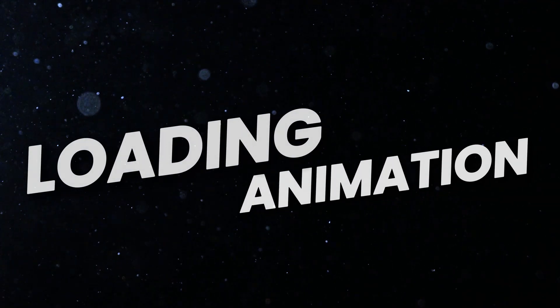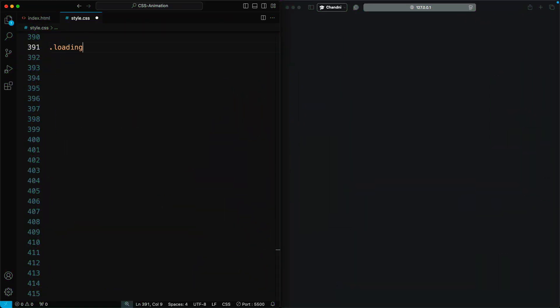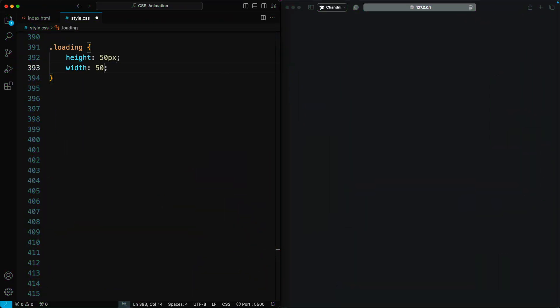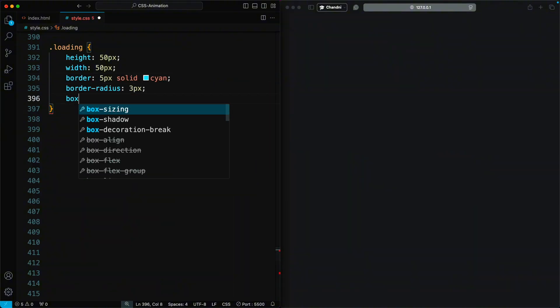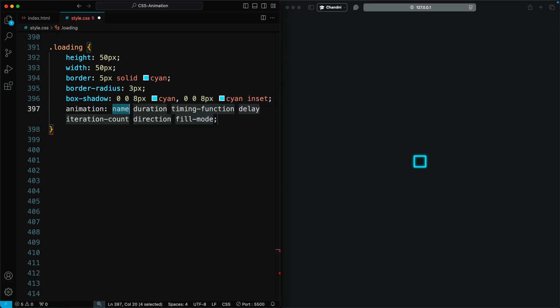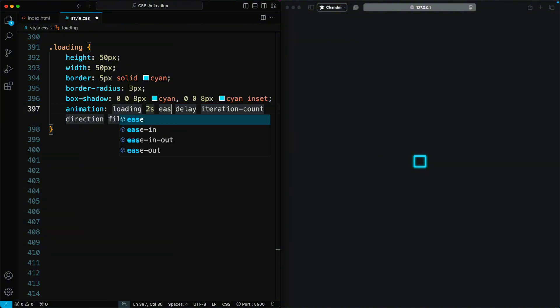Loading animation. We need a simple div called loading. We'll turn it into a square with a border and a slight border radius. Using two box-shadows, we can make it glow. Next, we apply our animation, which is about 2 seconds long and is called loading.